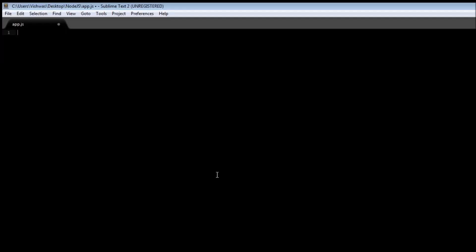All right guys, welcome back. So in Node.js we have objects that can be used directly in our application, and those objects are called global objects. Let's have a look at a few examples to understand some of the global objects and functions.